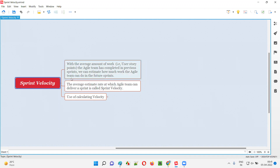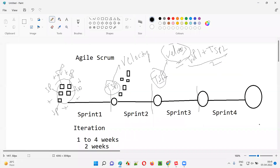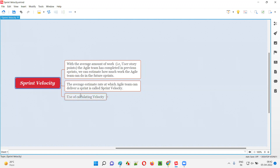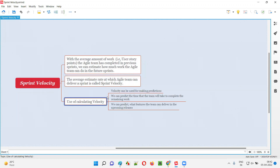Using the sprint velocity estimate, we can estimate how much work the agile team can do in future sprints. Before sprint five starts, with the help of this average velocity we can estimate how much work the agile team can complete in sprint five, or sprint six, or sprint seven, and so on. The average estimate rate at which the agile team can deliver a sprint is called sprint velocity.